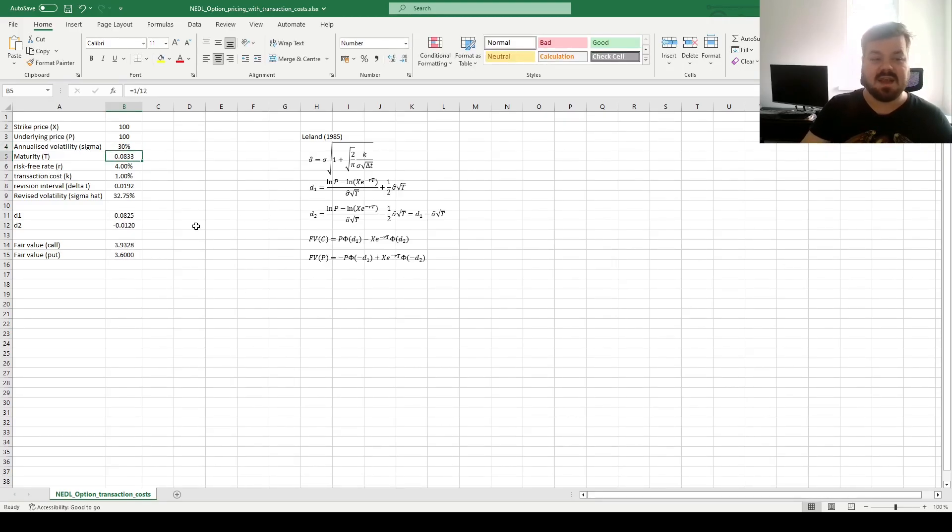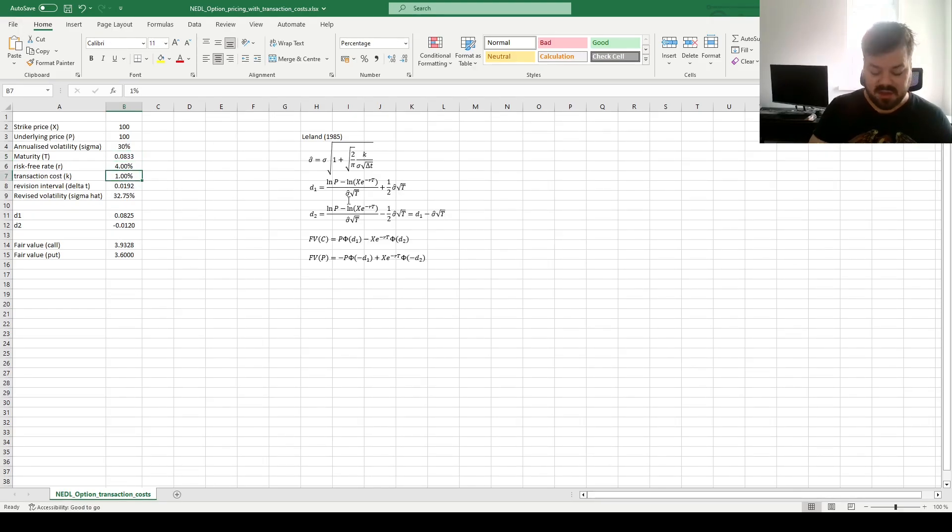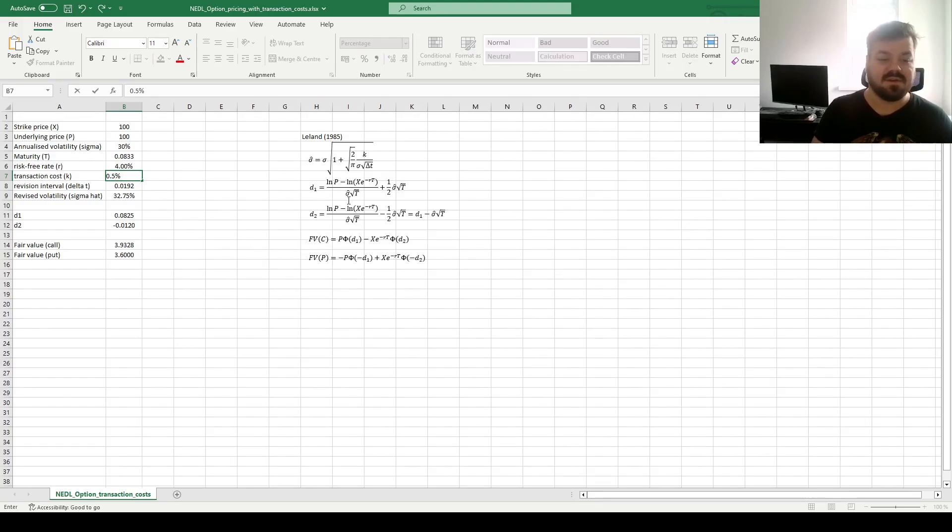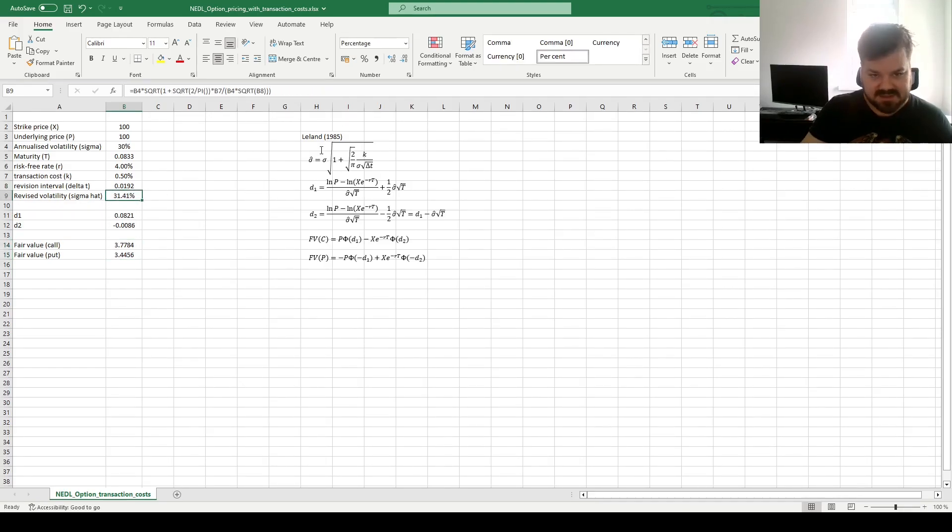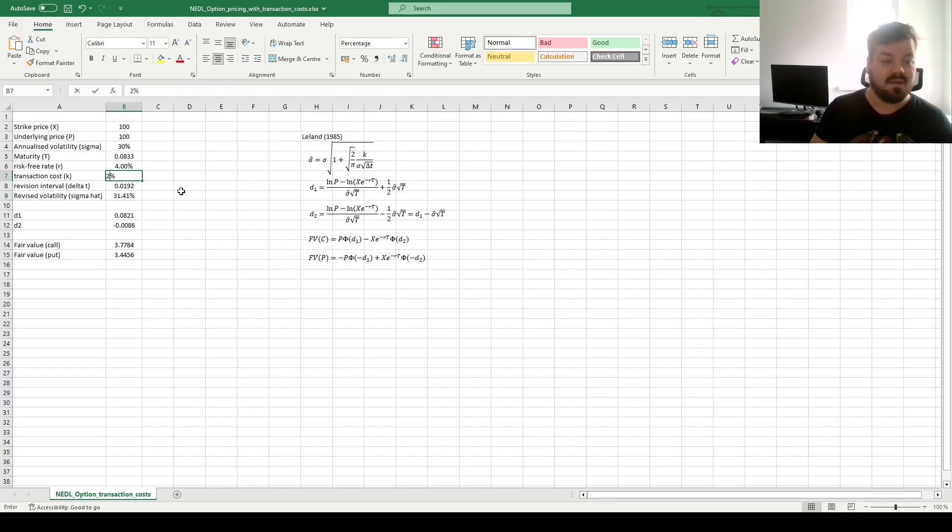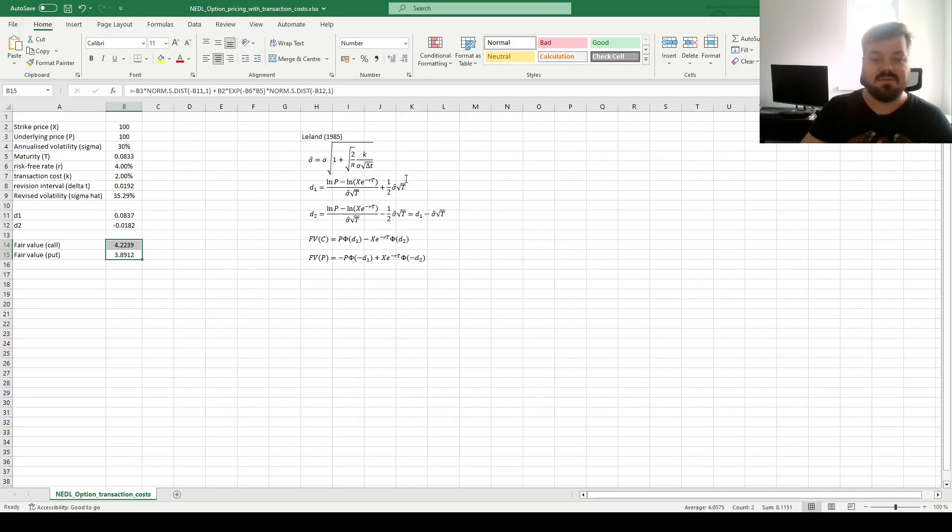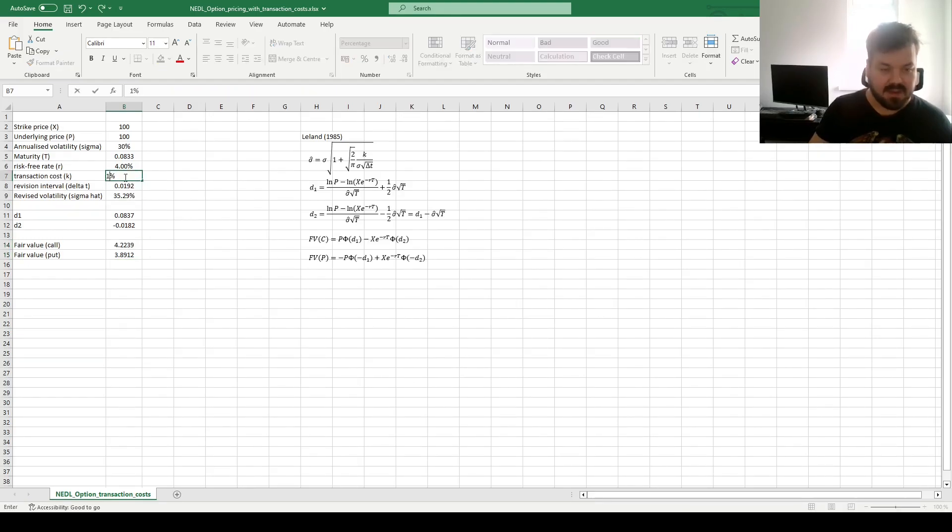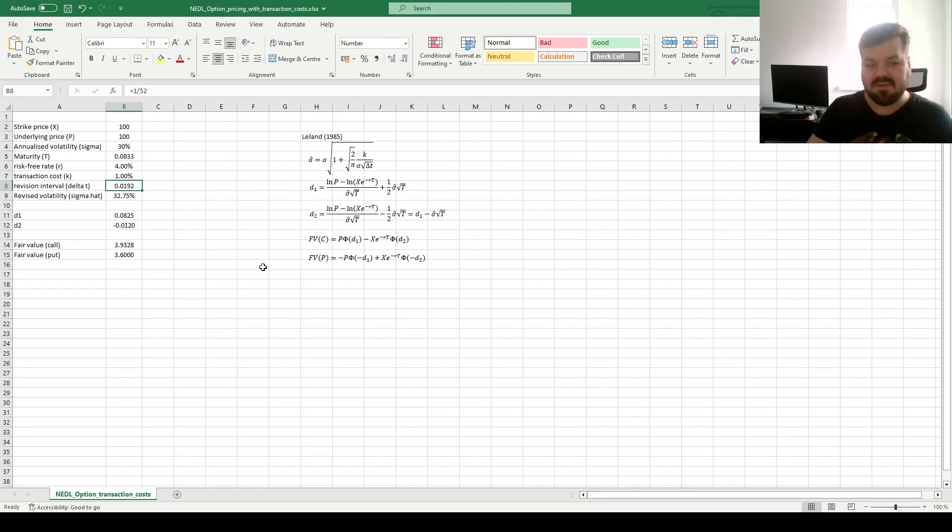So back to our initial specification, let's investigate how changes in transaction costs specific parameters affect valuation. If we reduce our transaction costs to 0.5%, for example, both calls and puts become less valuable, because the effective volatility, in this case, drops. If transaction cost goes up, fair values are increased quite dramatically, given that effective volatility, sigma hat, is also increased to greater degree.